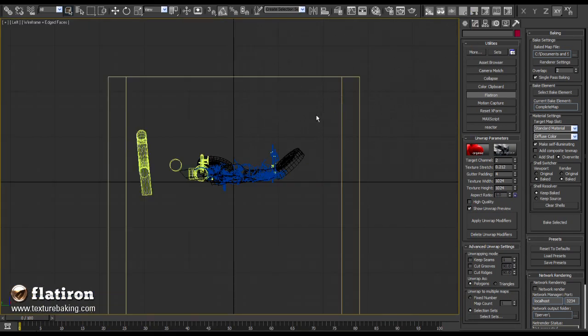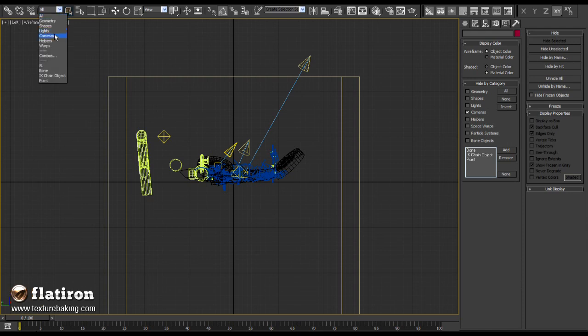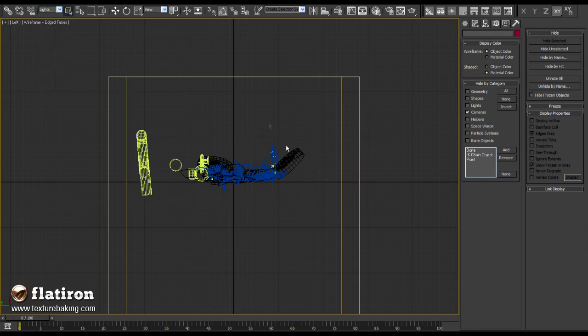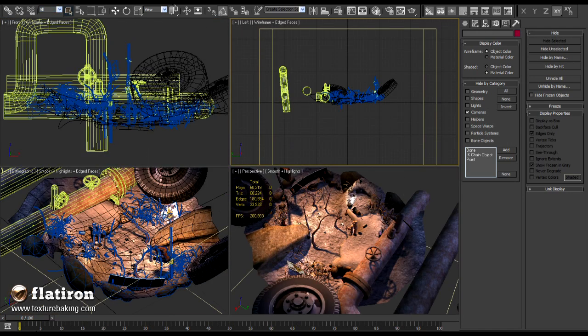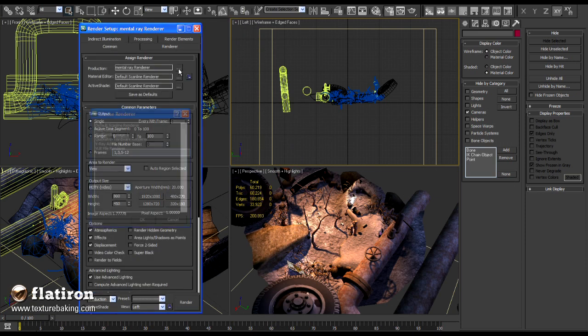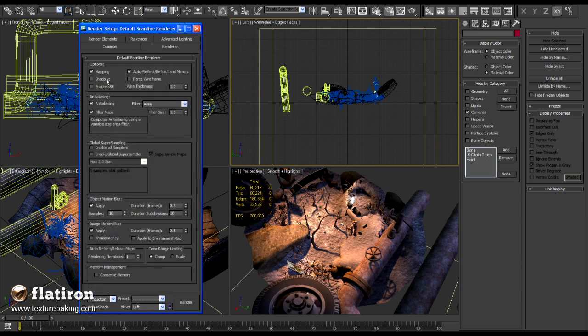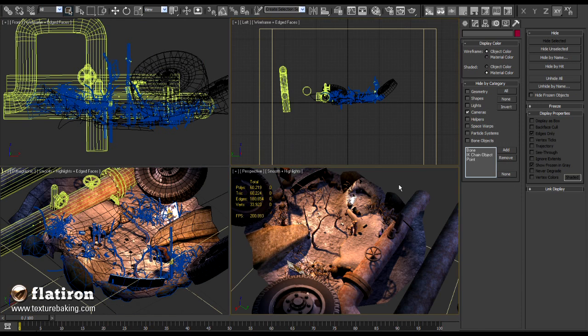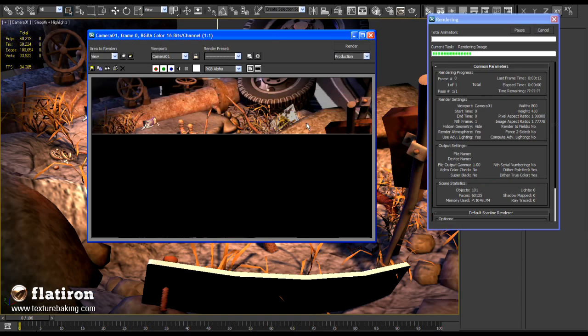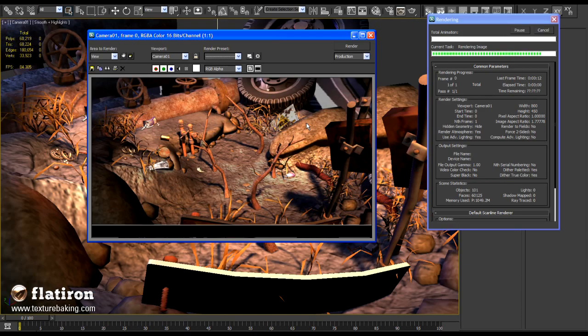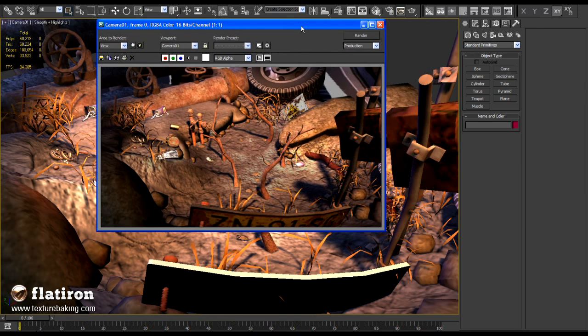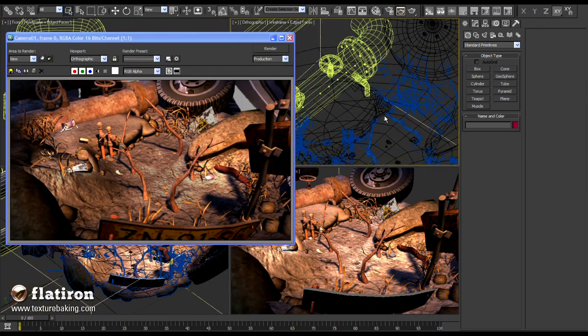If I now select and delete all lights from the scene and switch back to standard scanline max renderer, turn off shadows and press render I will get a kind of a perfect illusion. A 3D scene with all shadows and illumination effects but in real time. This is also how exactly the game level will look later in your 3D engine or your 3D game.